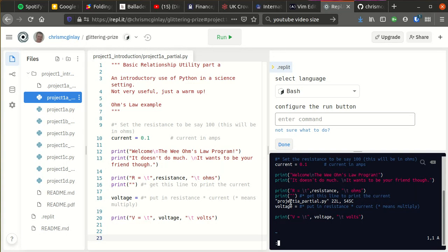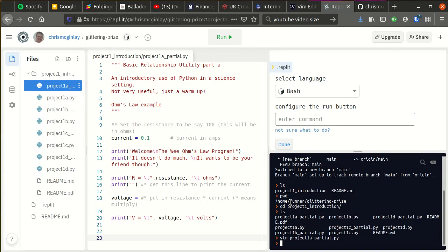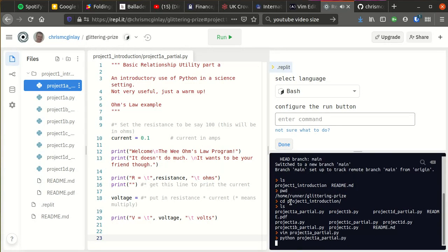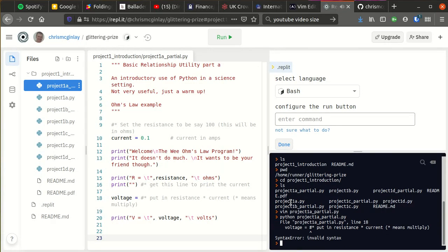So you can use vim if you want, and then once you're ready to run the program, then python project1a partial.py will run with the usual syntax error that we still need to fix.